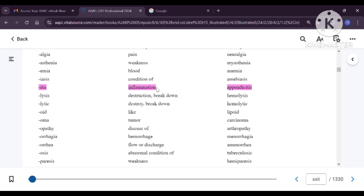Appendicitis is an example of itis — it is inflammation of the appendix. Lysis means destruction or breaking down. Hemolysis is breakdown of blood. Heme refers to blood. A hemolytic substance is one which can destruct the blood. Oid means looking like or similar to — lipoid means it looks like lipids, and lipids means fat. Oma means tumor — for example, carcinoma.